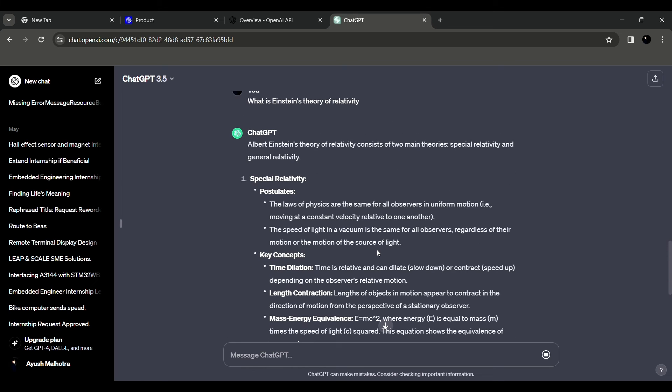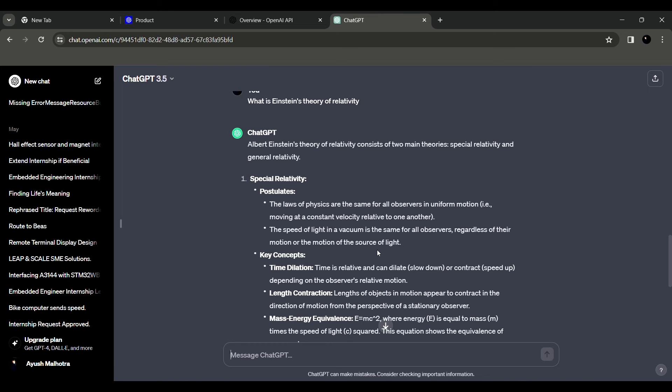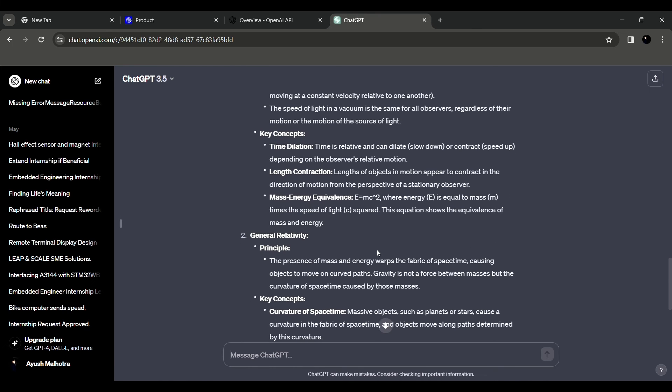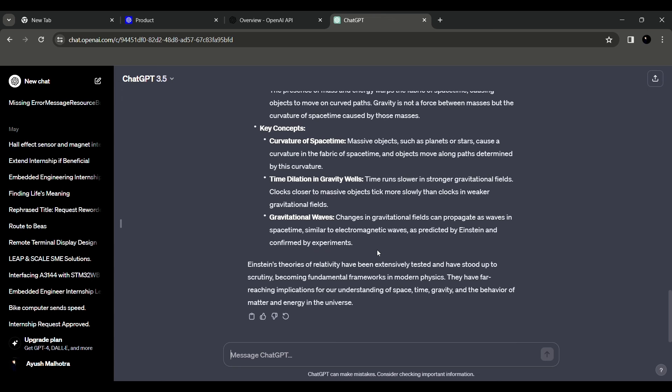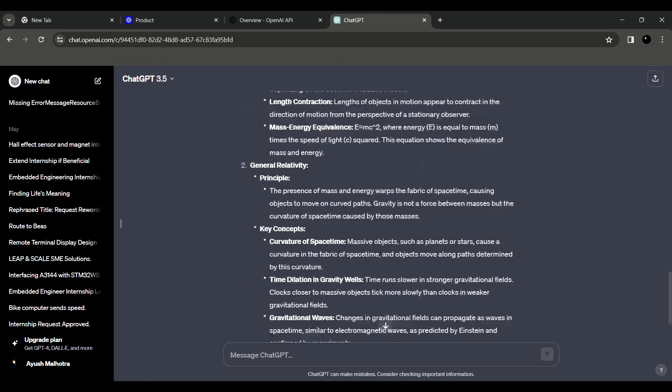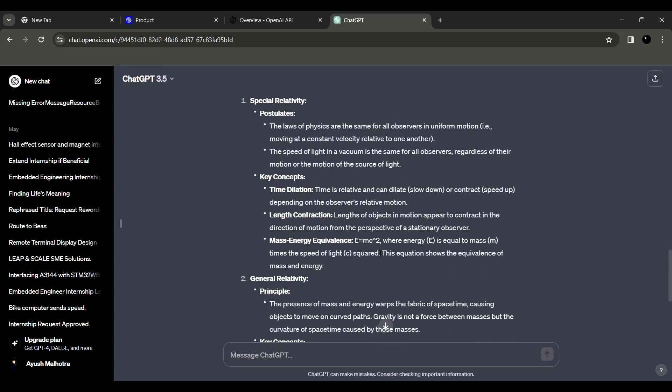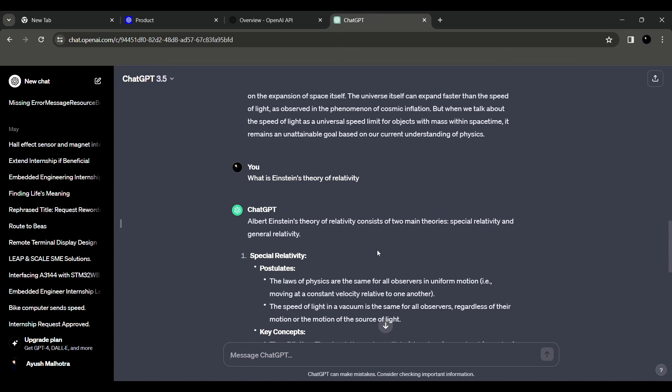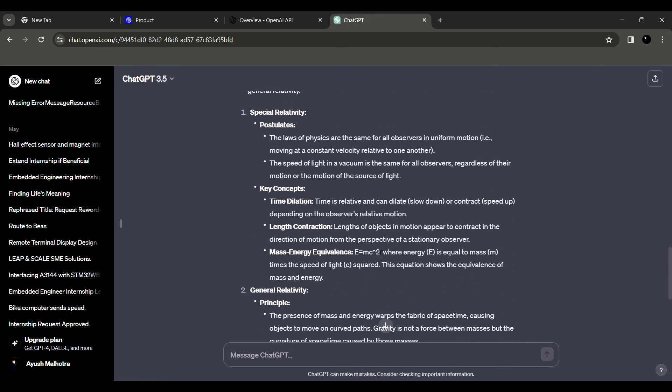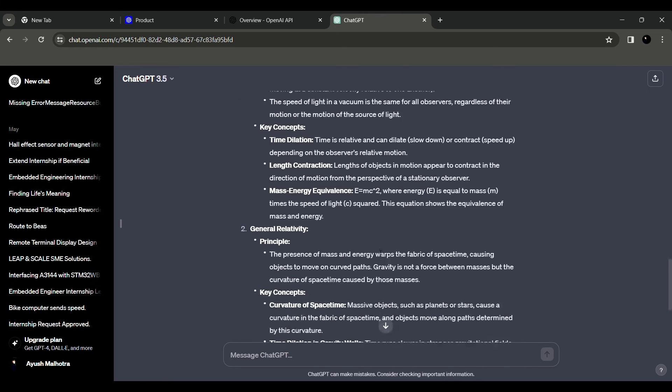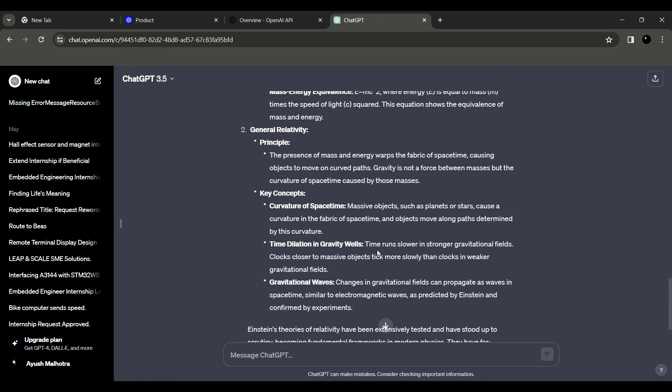So it starts giving you what is Einstein's theory of relativity consists of two main theories. It can literally help you with every question you want to solve. It can also help you with your logical questions or aptitude questions that you see in your interview. You can practice them. You can also increase your vocabulary. And here if you see, it has given you the whole theory, what it states, what are the postulates, what are the key concepts, what is general relativity.